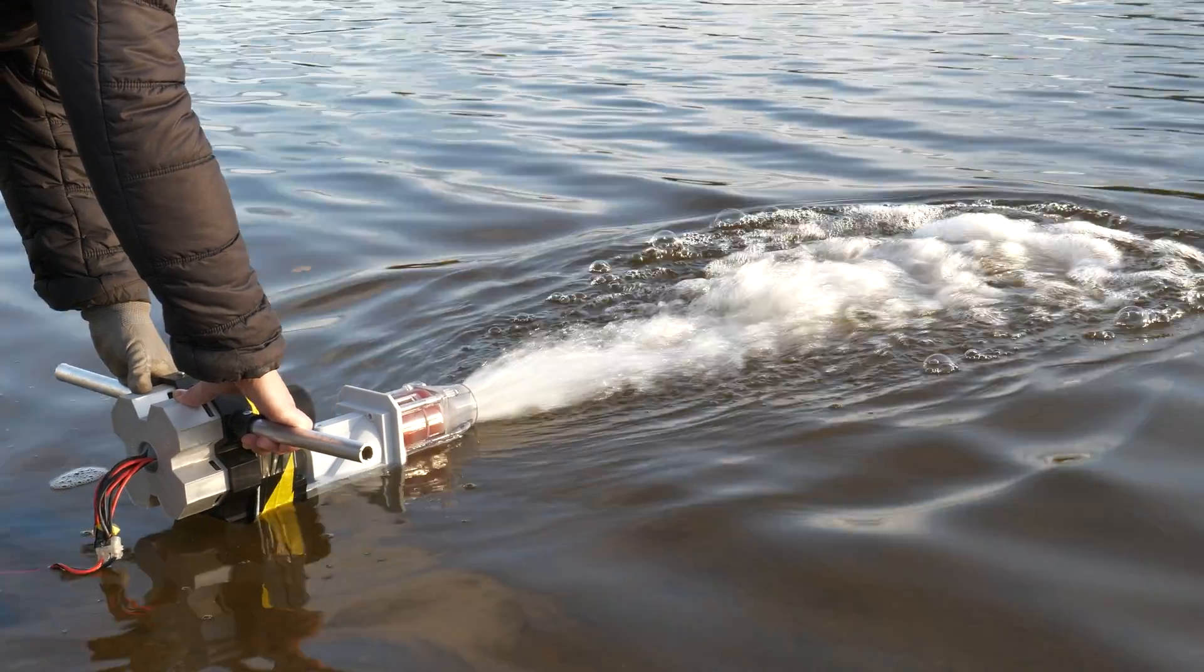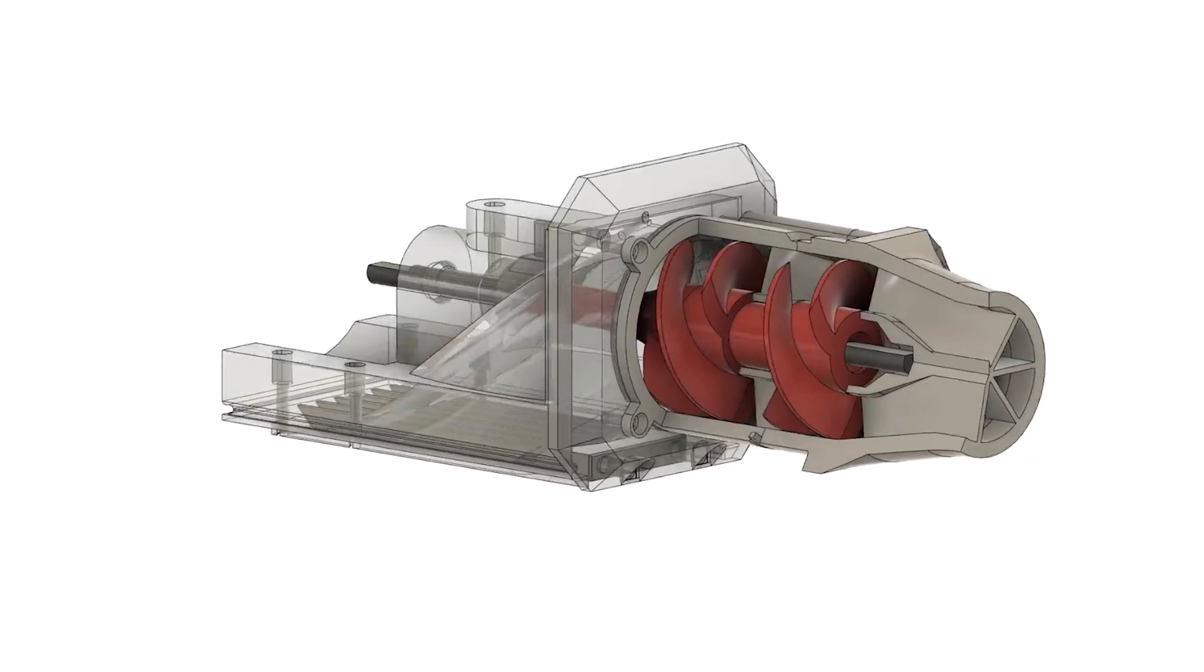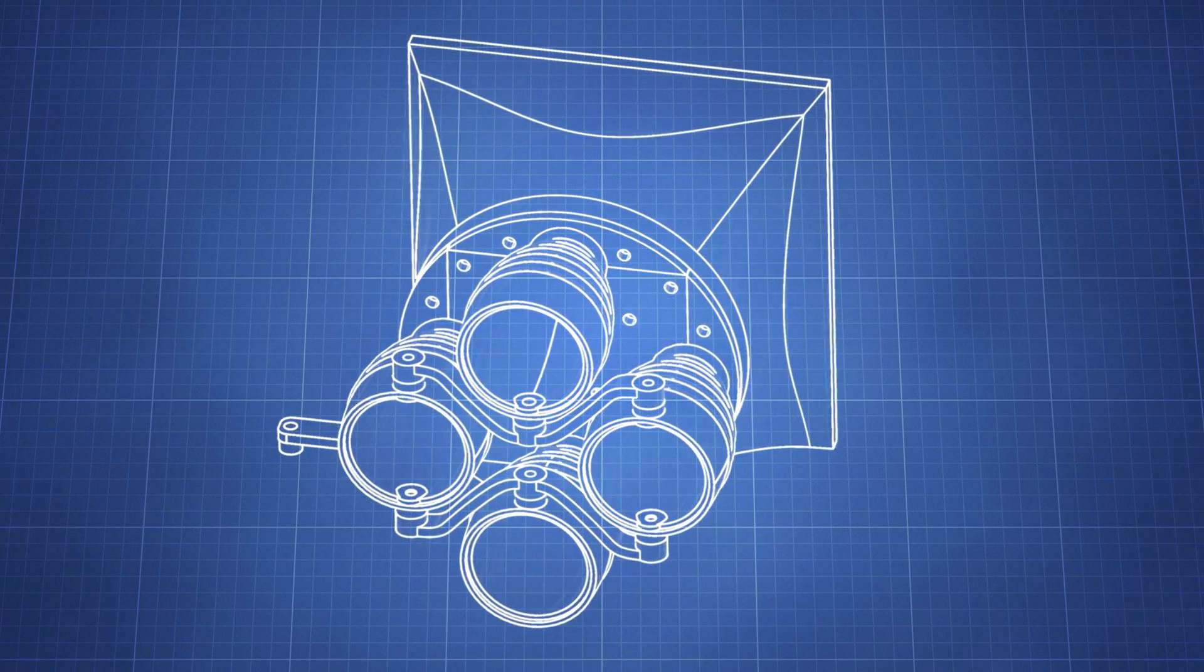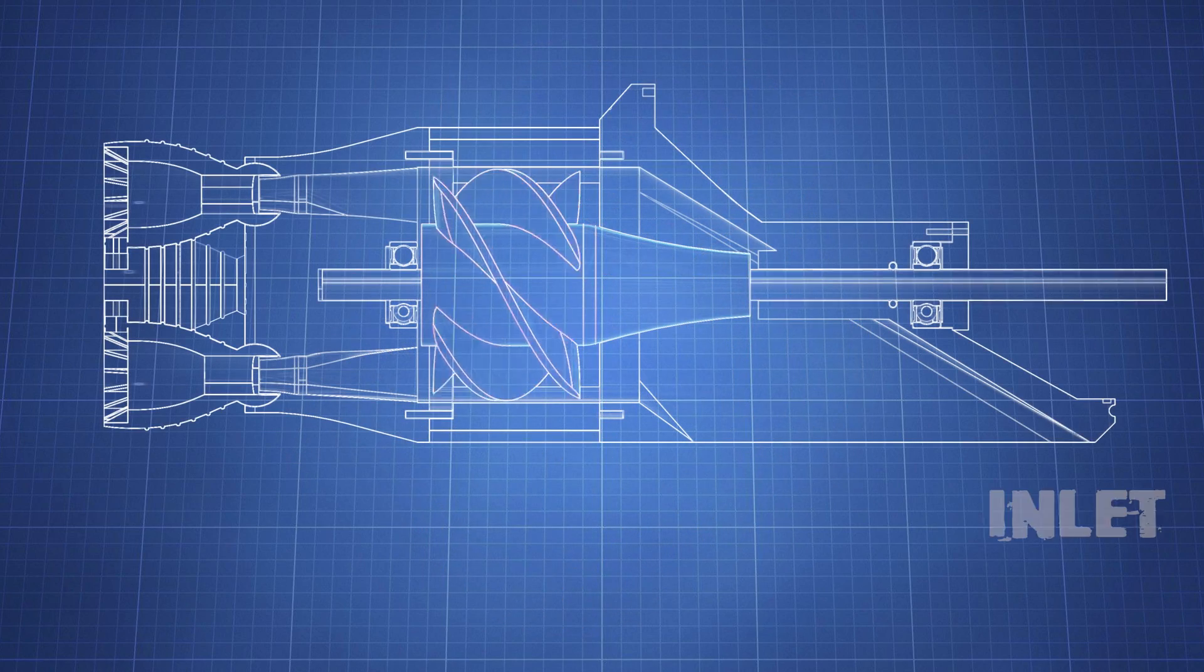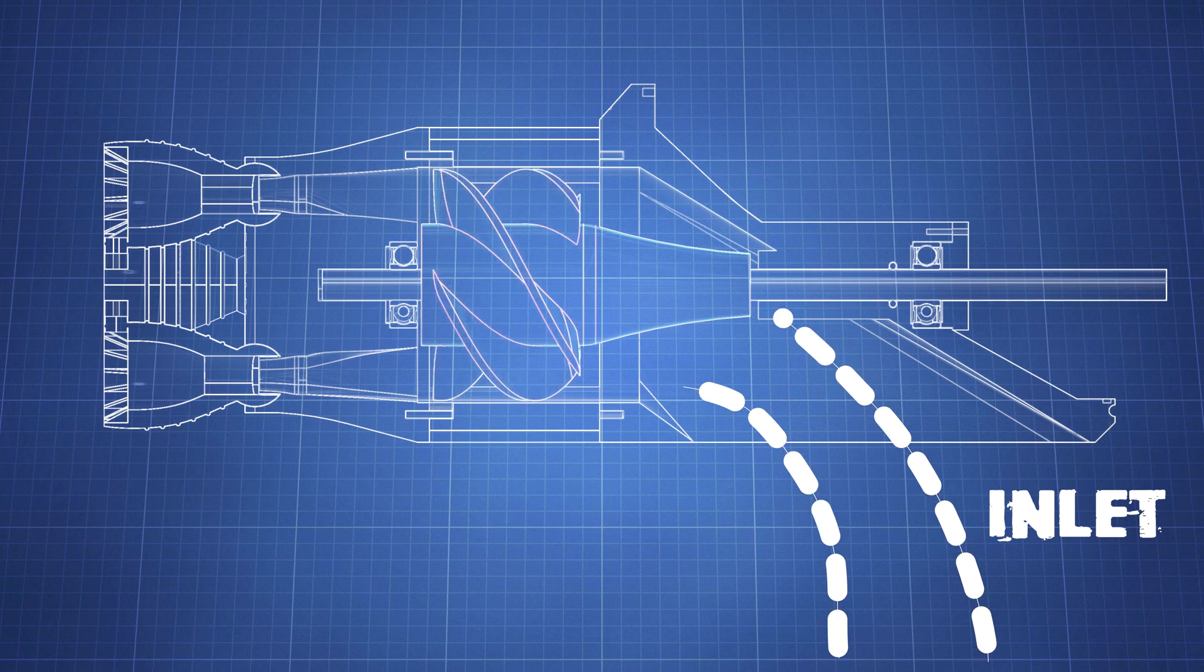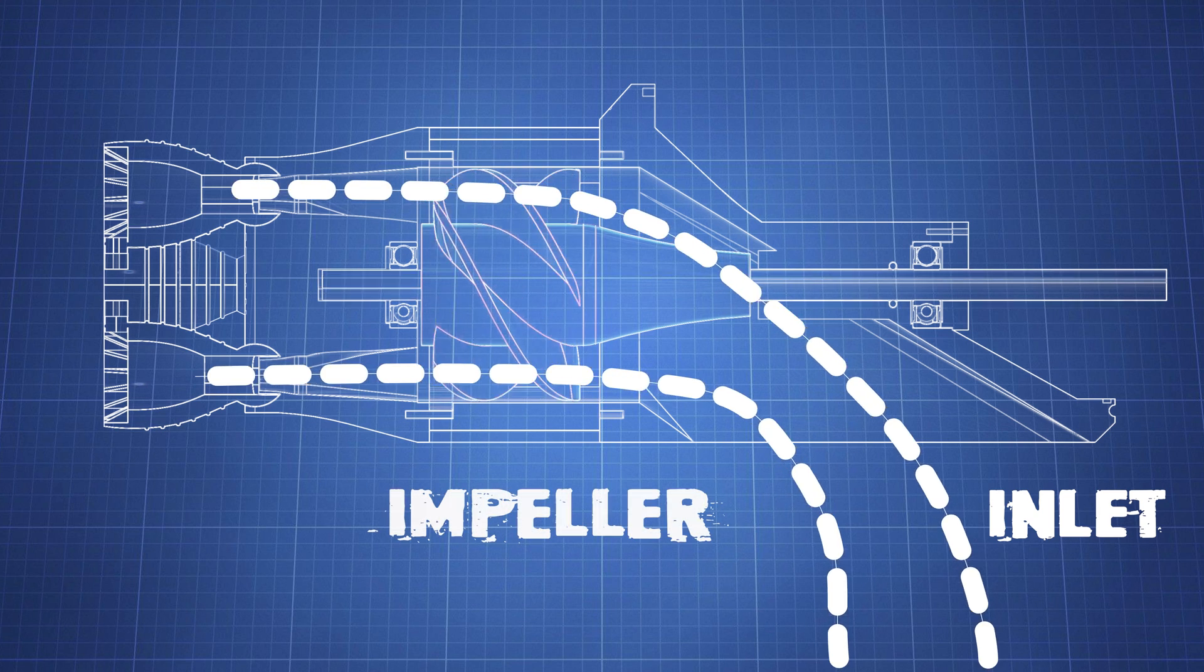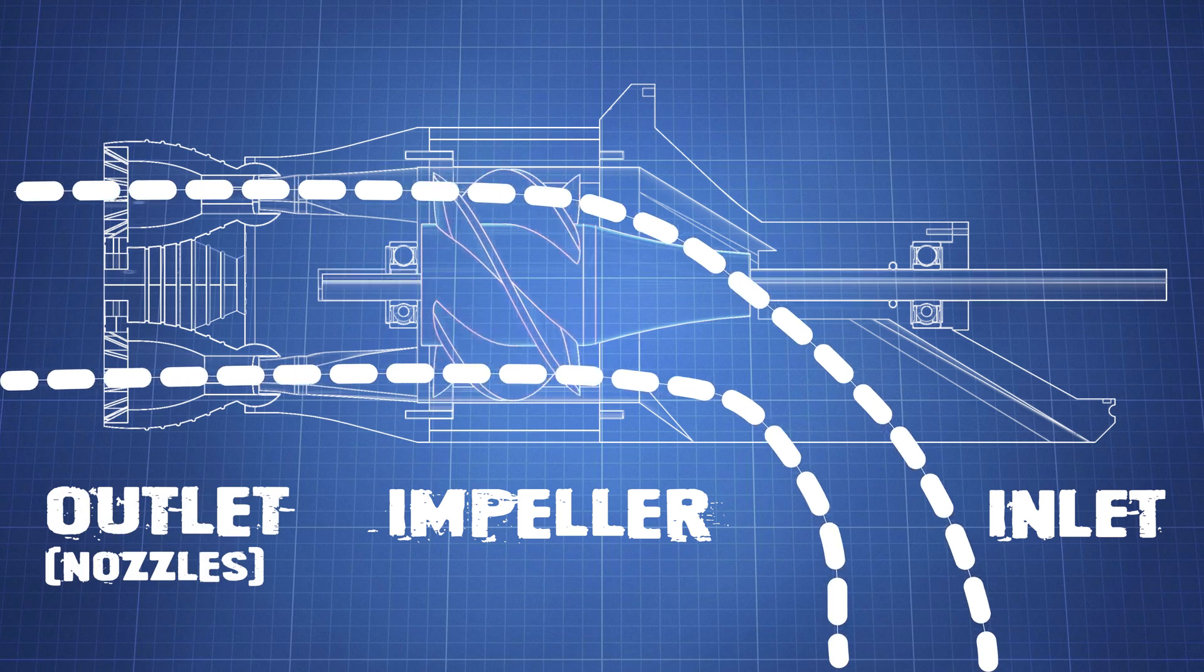Regular waterjets have one nozzle with a diffuser, but in our case, instead of having one nozzle, it has four. When water is forced through the impeller, it enters four different pathways to exit the waterjet. Those four pathways are four independent nozzles.